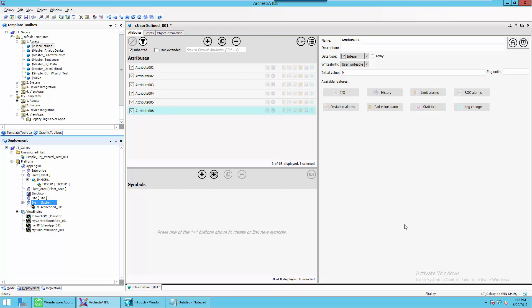Here you see I have my IDE open, and I have created an instance of the user-defined object. I'm going to keep this as simple as possible, so I've added six attributes and given the initial value to the attribute number.